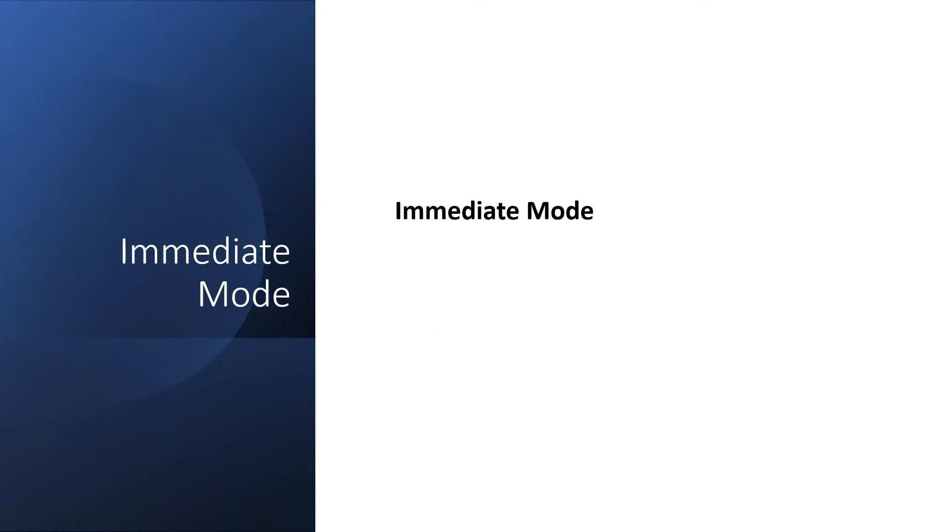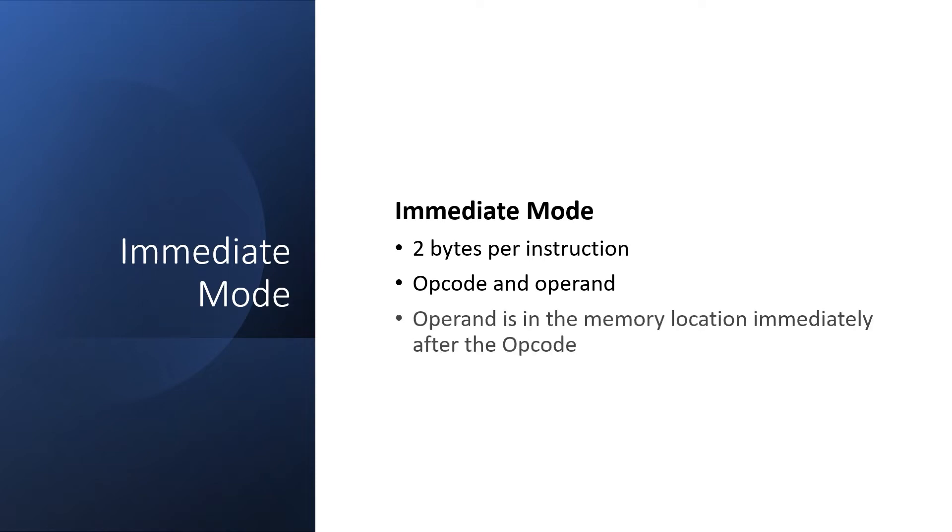In immediate mode, there are two bytes per instruction: the opcode and the operand. The operand is used by the ALU, and it's located in the memory address immediately after the instruction opcode.